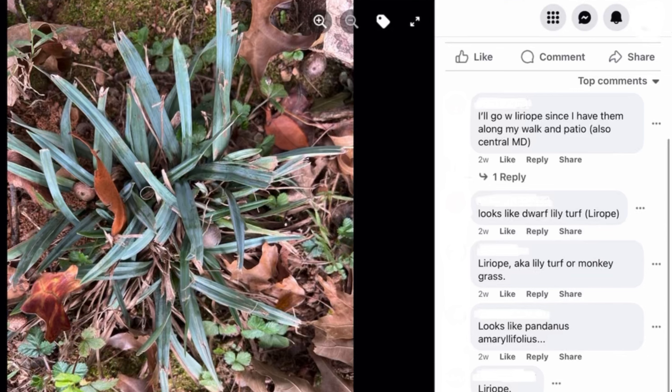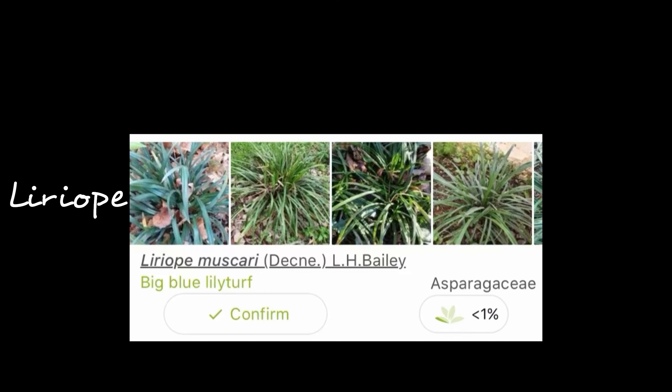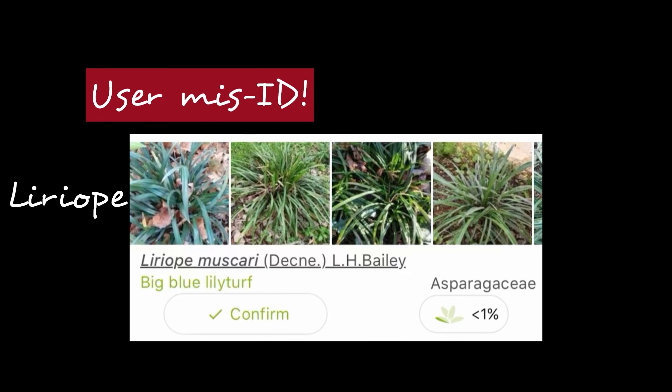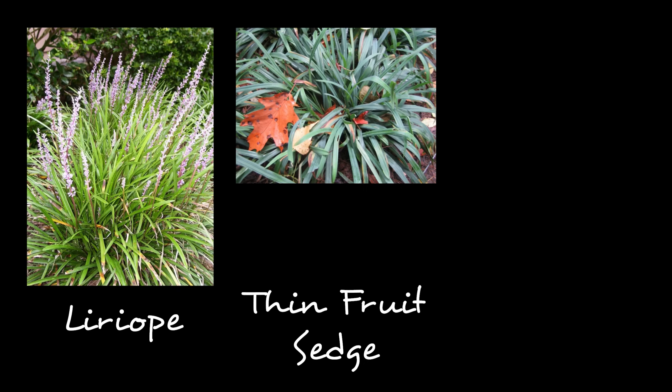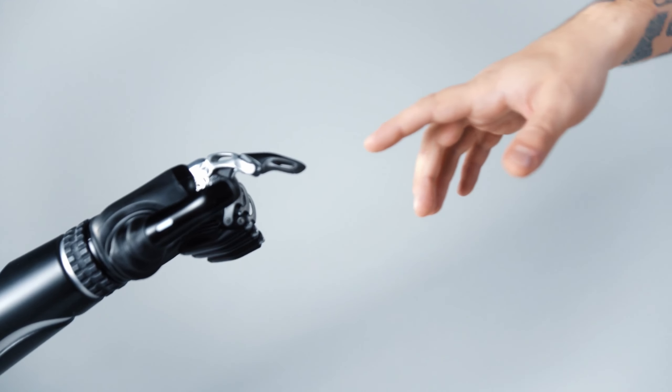PlantNet's best guess for my weed is a sedge called Thin Fruit Sedge. It shows 53% confidence in that guess, which is actually pretty good, and the next best guess only has a confidence of 2%, so not even really a close contender. One source of error with these apps is if other users misidentify their own plants. These apps rely on photos from lots of positive IDs, so if others misidentify their plants, it can unfortunately corrupt the process. And some plants are just harder to ID, like the one I'm working on now that has a lot of potential lookalikes.